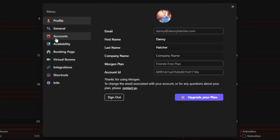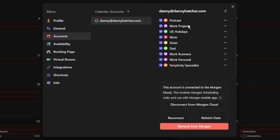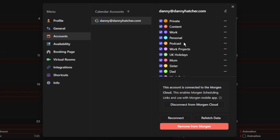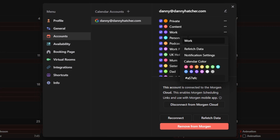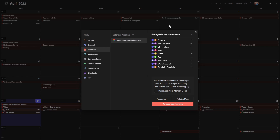Instead of leaving a comment to get lost among all the other comments, I thought I'd do a video response instead. A little bit of reference — I use something called Morgan. If we go into my accounts, you can see I have a single Google Calendar account with lots of other calendars linked to it: a couple of work calendars, UK holidays, my mum's, sister's, dad's, a couple of podcast calendars, alongside my four personal calendars — private, content, work, and personal. These don't match up directly with Google Calendar because I've changed the name and color inside Morgan to add a little more personality.